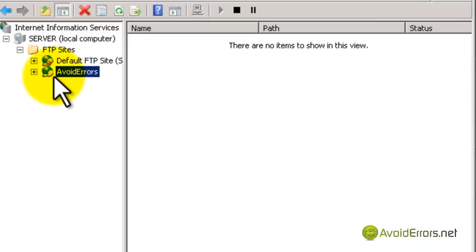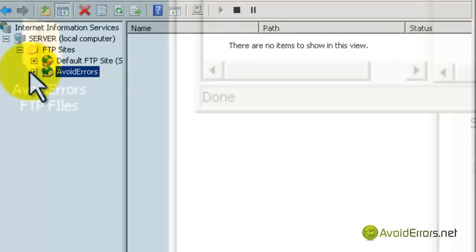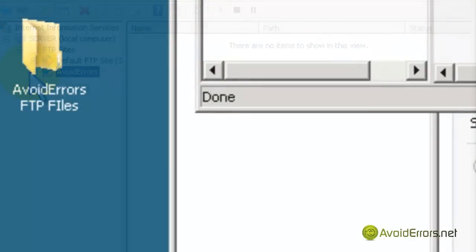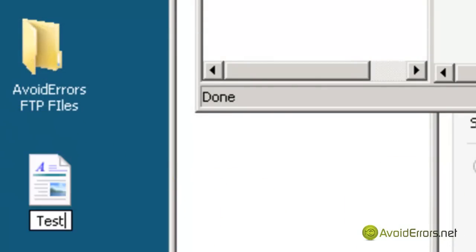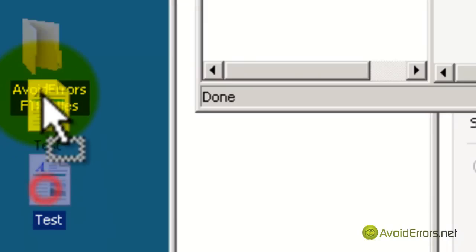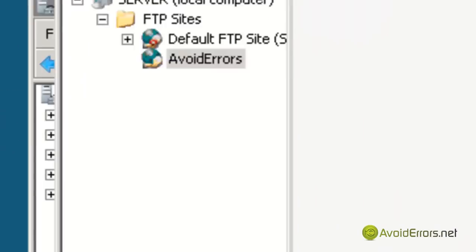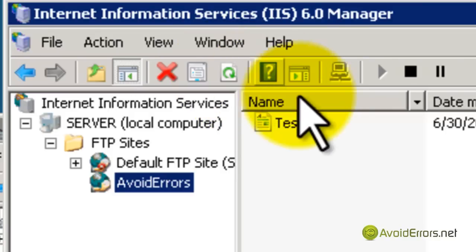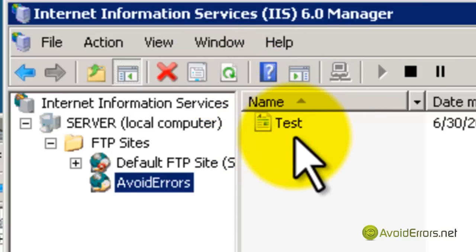Now I have my FTP running. I'm going to create a test file and put it in the Avoid Errors folder, which is the FTP folder. I'm going to refresh my FTP, and here it is - Test.